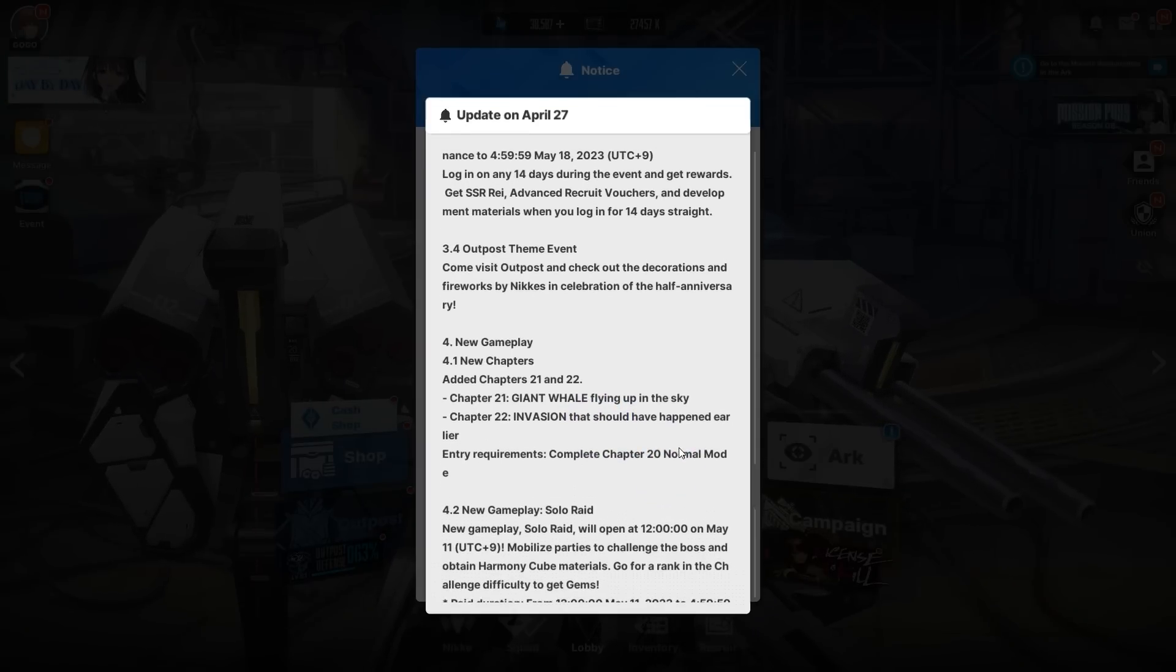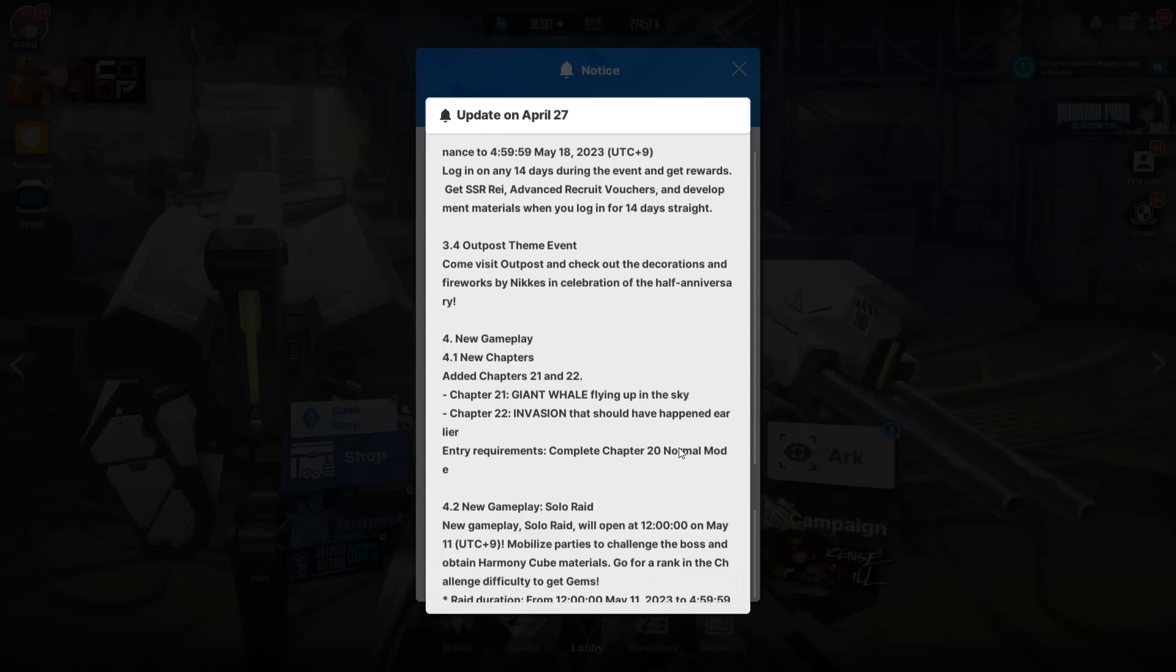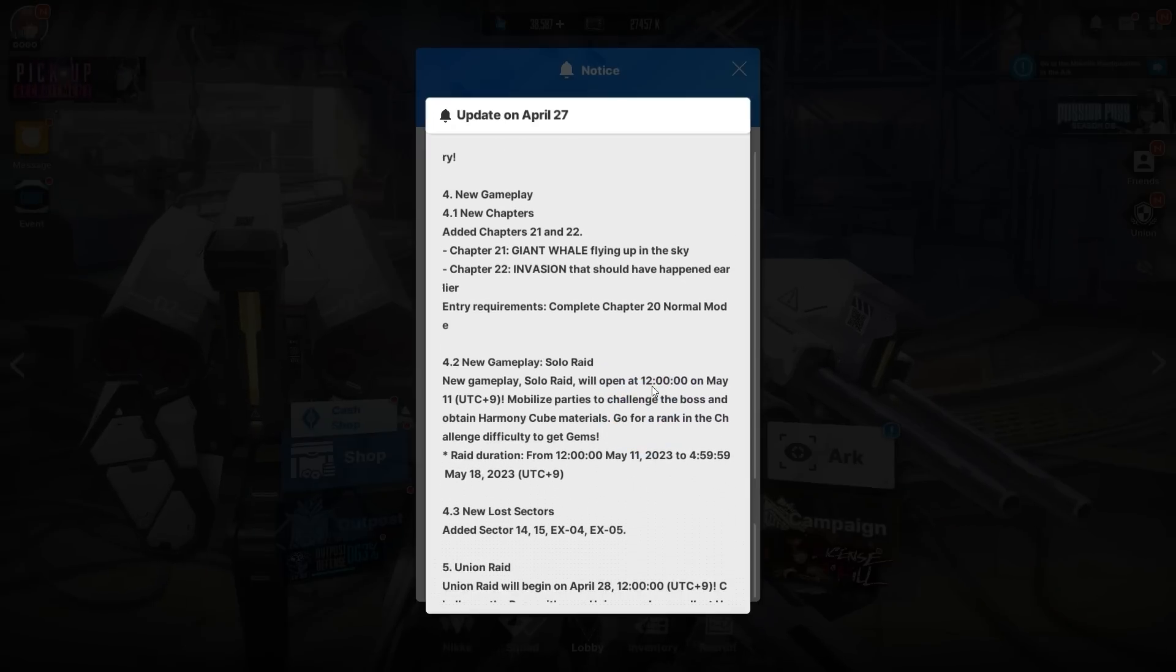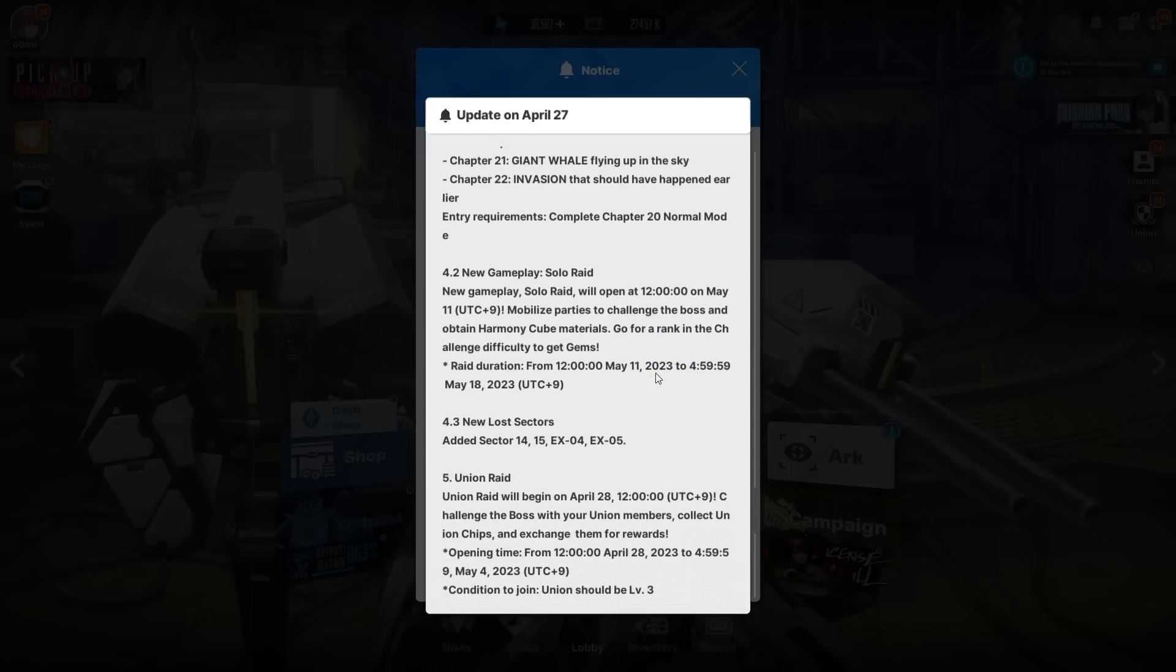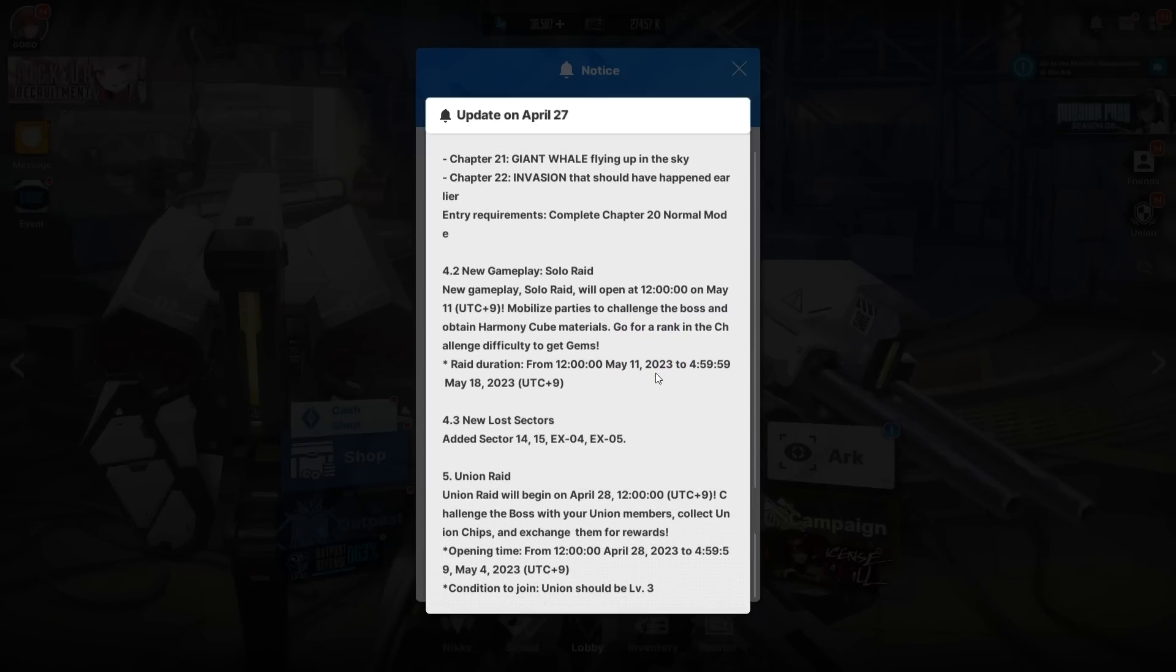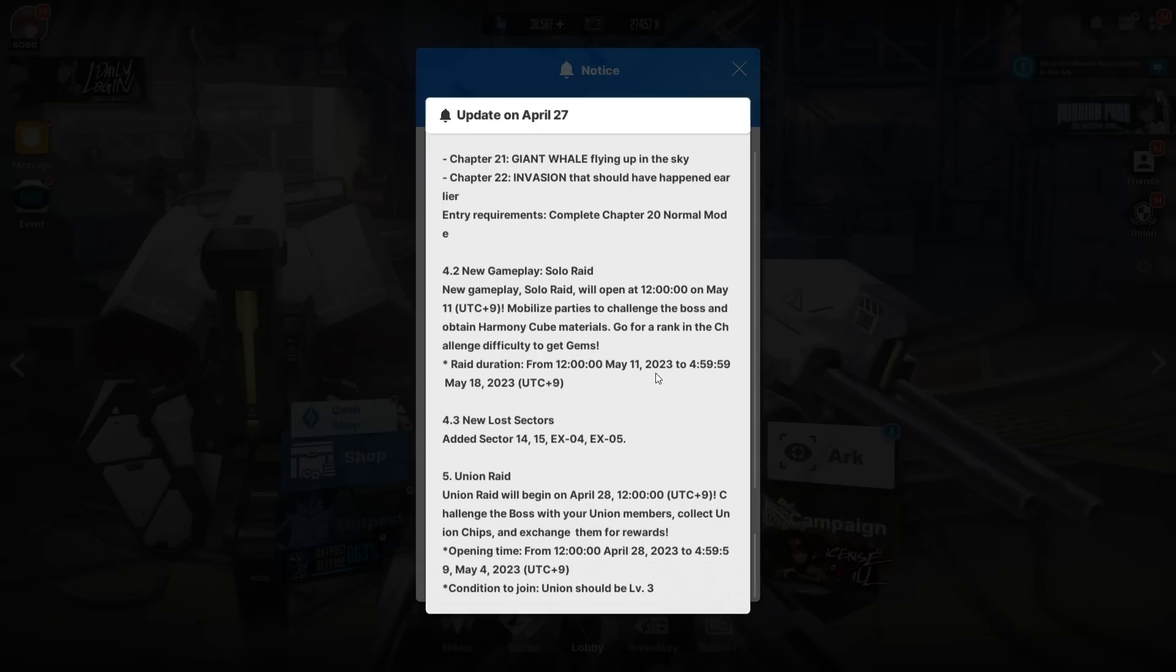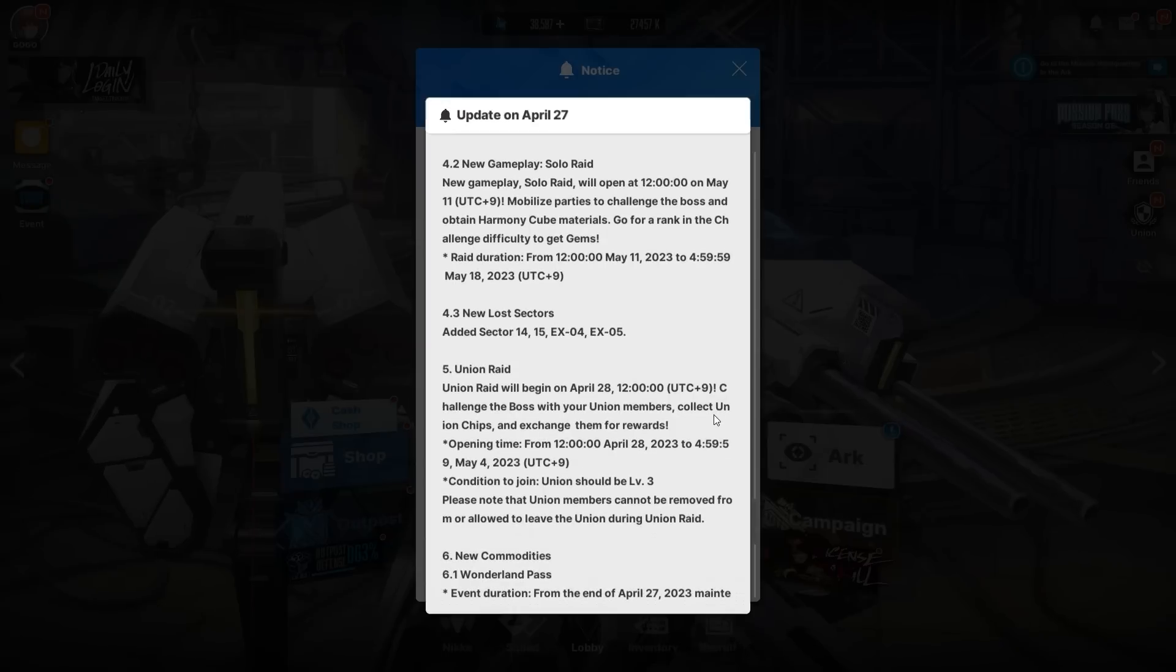New gameplay: new chapters 21 and 22—Giant Whale Flying Up in the Sky and Invasion. Entry requirements at B20. Solo raids gonna kick off—go for the rank of the challenge difficulty to get gems. New Lost Sectors 14, 15, EX04 and EX05—that's 2,000-something gems if the rewards stay the same. Another Union Raid is gonna kick off in four days, so make sure you're ready and in a good enough union.